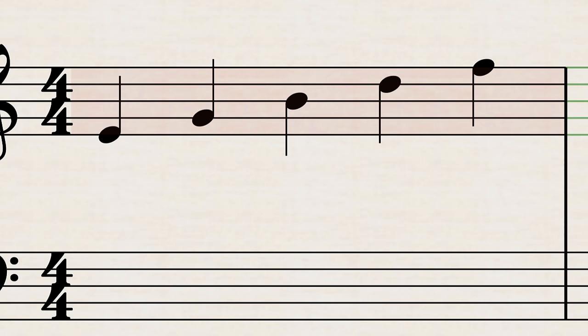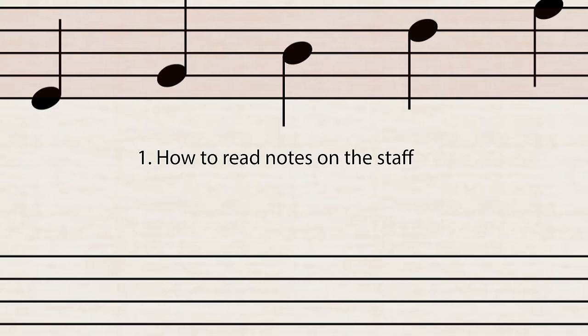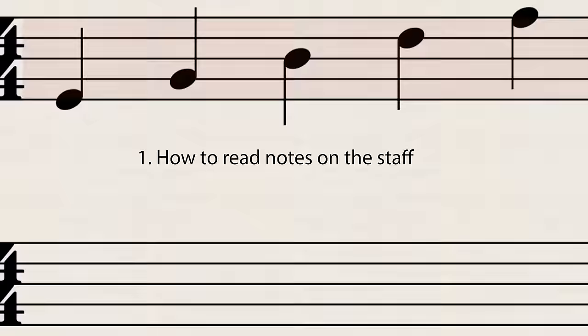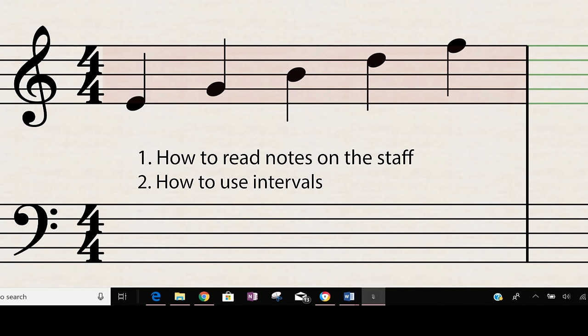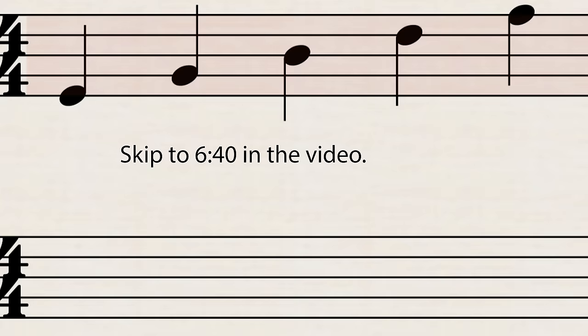One, how to read notes using the lines and spaces on the staff for the treble clef and the bass clef. You also have to know about intervals and how to use those to read notes faster. I'm going to quickly walk you through and catch you up if you don't know about that stuff. But if you do know all these basics already, skip to here in the video. I'm going to put a timestamp for you to the technique we're going to talk about today.